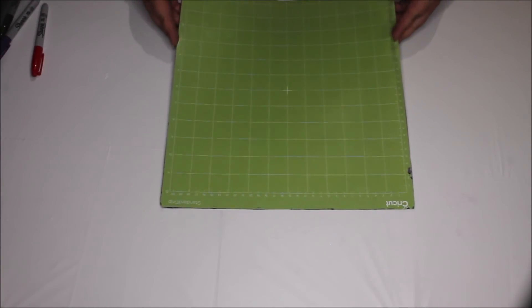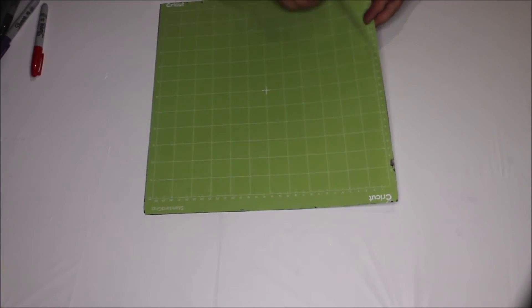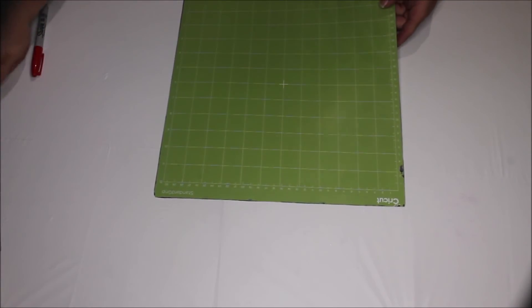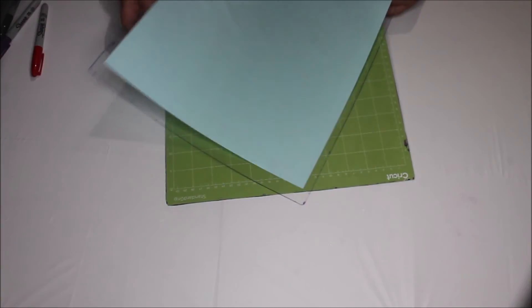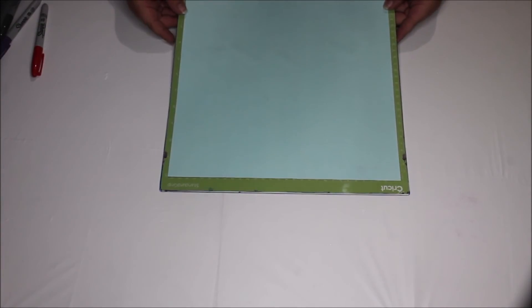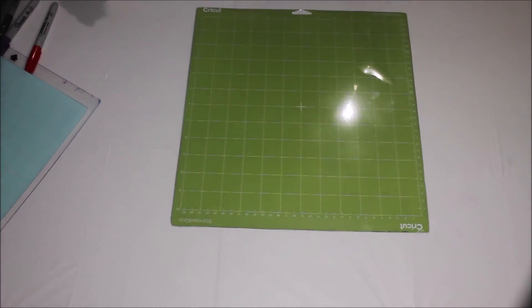And now you're left with your mat and your liner cut down to a perfect size of a Silhouette mat. There you go.